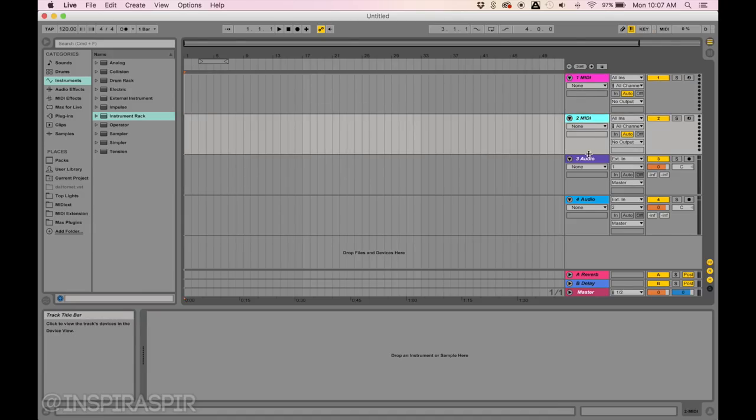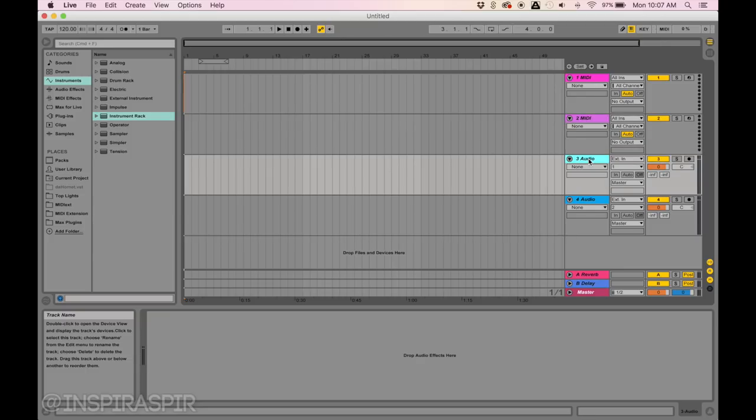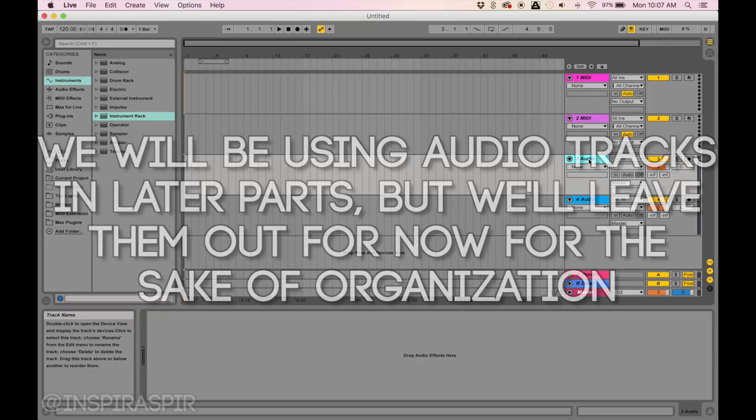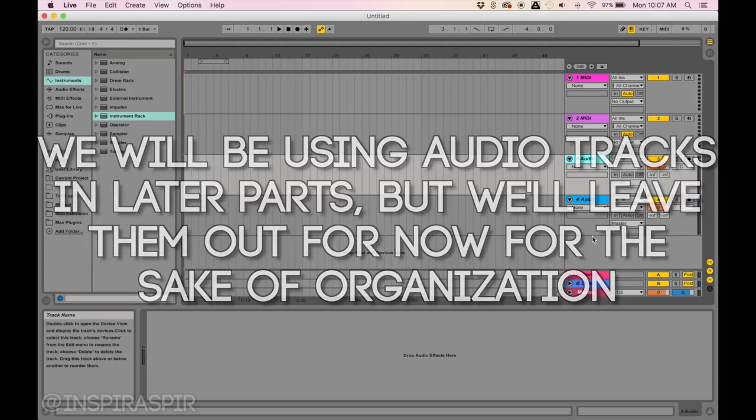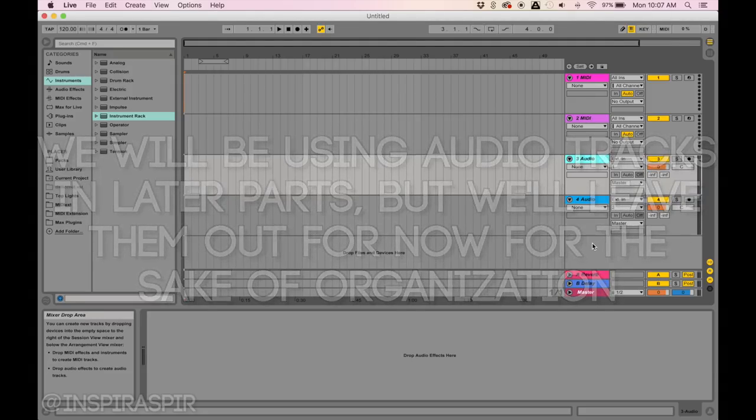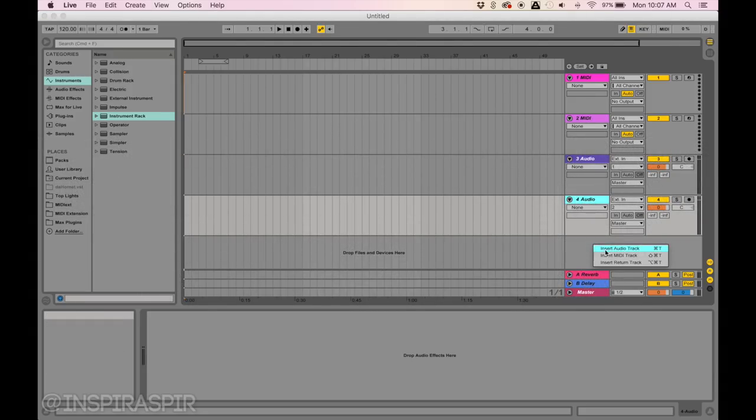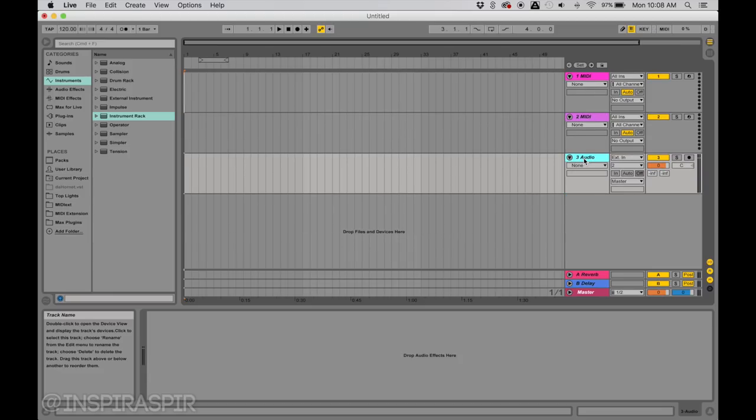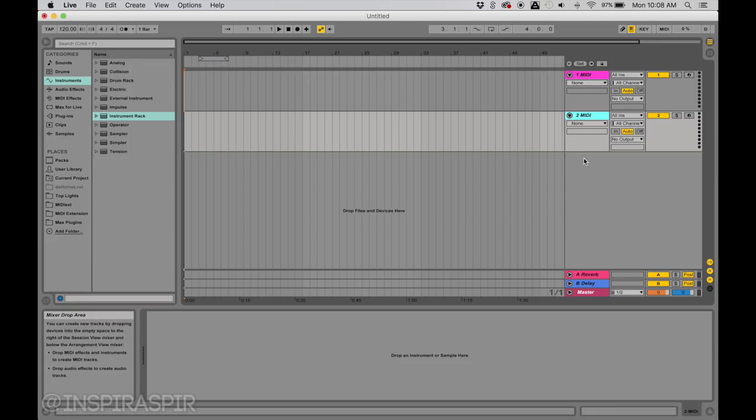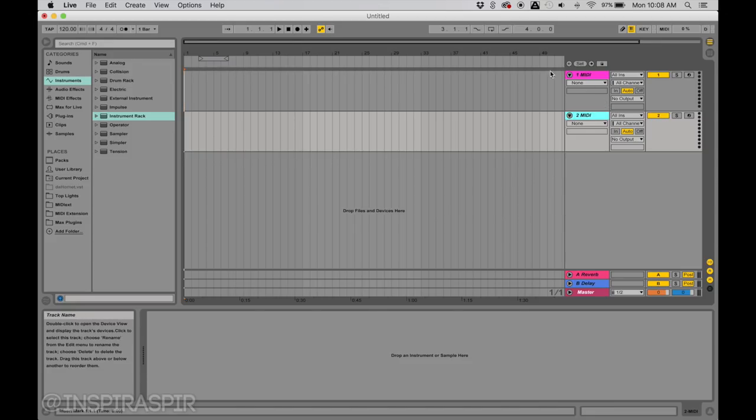For now, I'm going to get rid of these audio tracks. I don't think I'll need them, but you can always add them back by right-clicking and inserting an audio track. The only reason you'd need one is if you wanted to drag and drop your actual song into Ableton and listen to it. I'm going to click on these audio tracks and press delete twice.